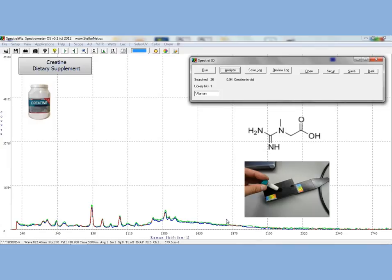By clicking on the library match, creatine in a vial, we can see the spectral overlay of the library spectrum and the experimental spectrum.